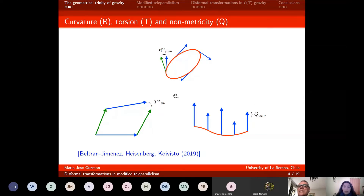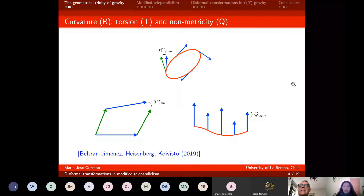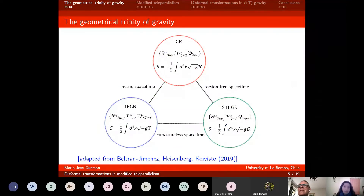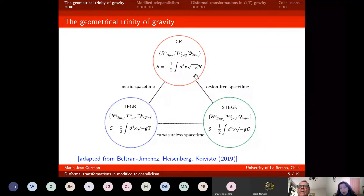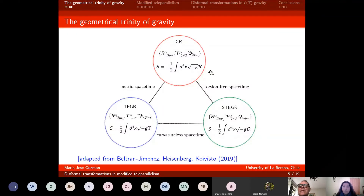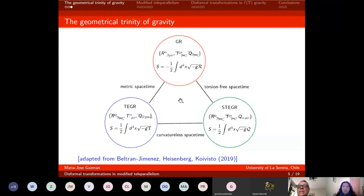These cartoons should be interpreted as follows: this is a spacetime only with curvature, this is a spacetime only with torsion, and this spacetime is only with non-metricity — in each setup, the other two quantities vanish. These three manifolds give us three possible representations of gravitational phenomena. Einstein's insight was to describe general relativity by the curvature of spacetime, reflected in the Einstein-Hilbert action by the Ricci scalar. There are two other different possibilities to describe gravitational phenomena which are mathematically and physically equivalent — physically equivalent at the level of degrees of freedom and mathematically equivalent at the level of the action.